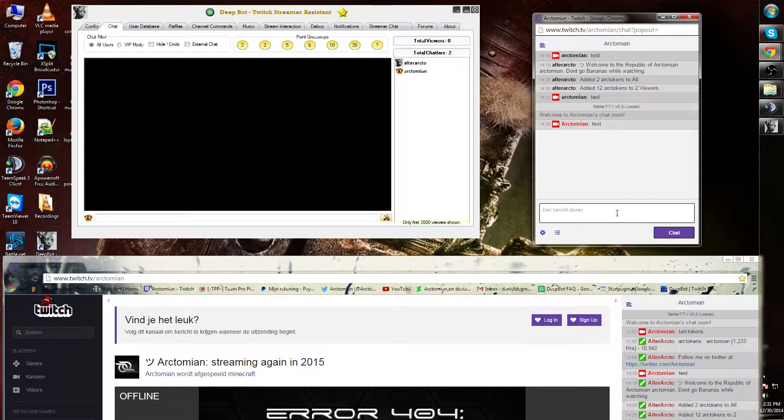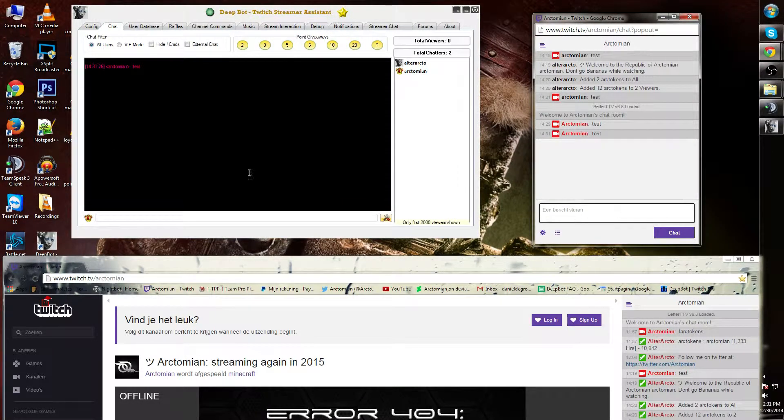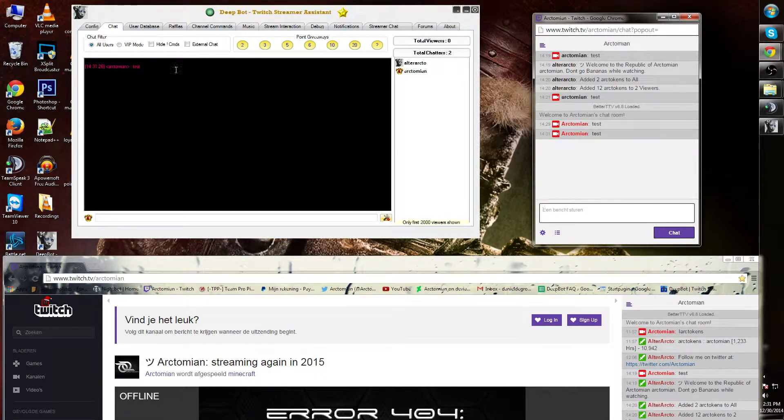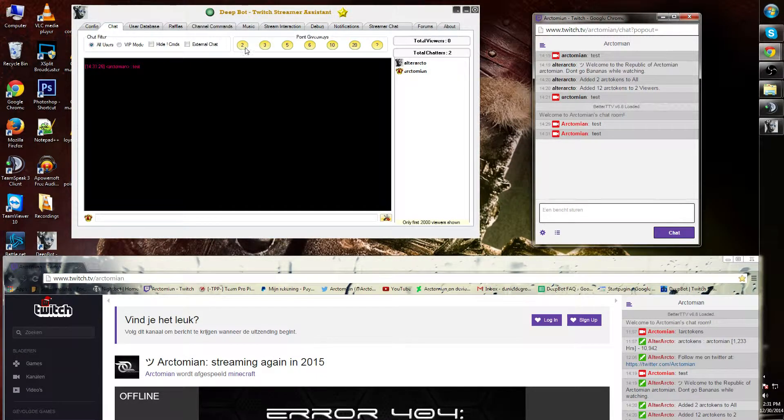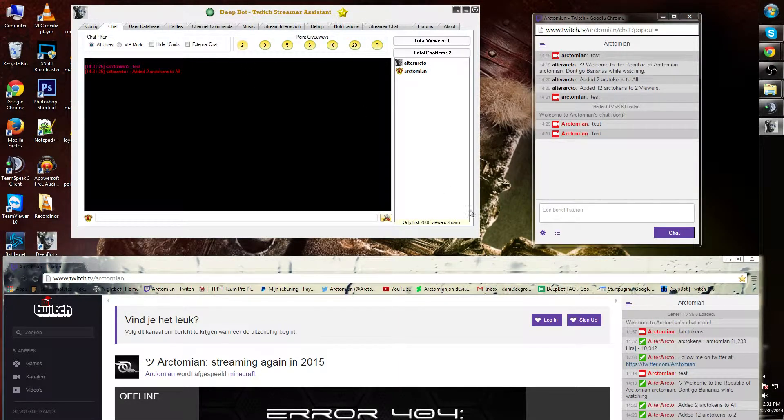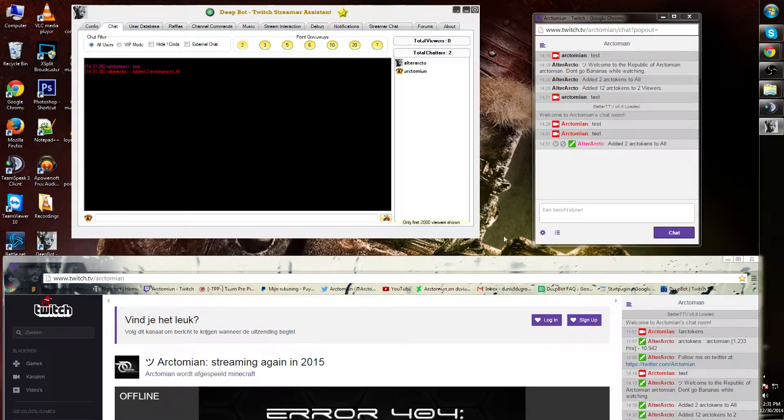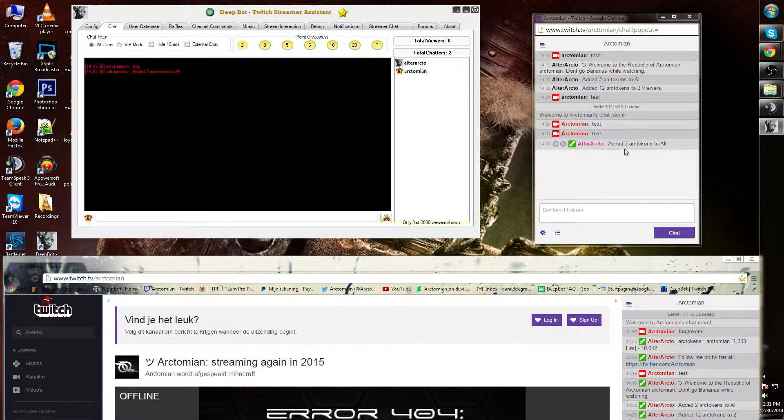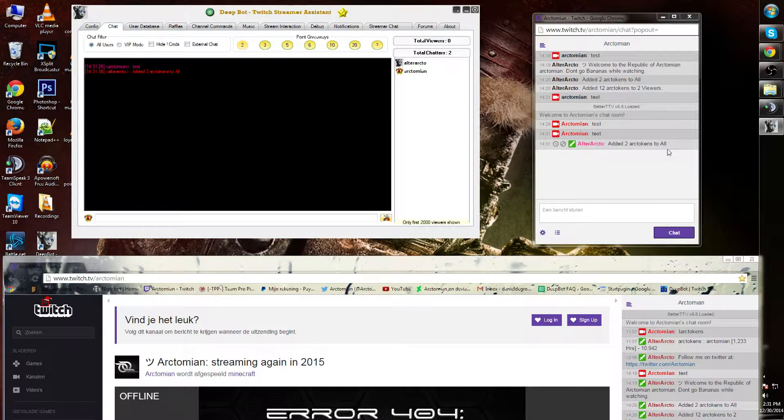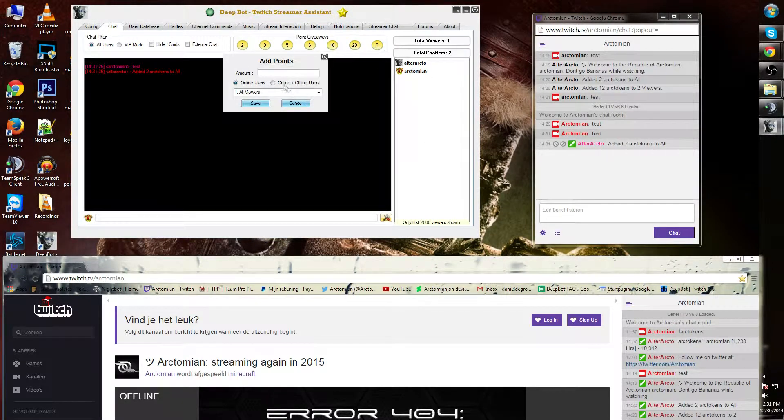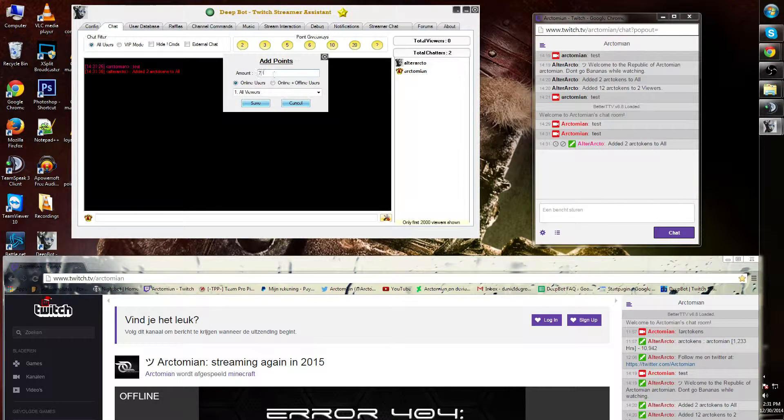Now, if I type in test, it will show in pink. I can also give all my viewers points. For example, I want to give them 2 points. As you can see, Altar Arcto said I added 2 Arctokens to all viewers. I can customize this as well, for example making this 777.